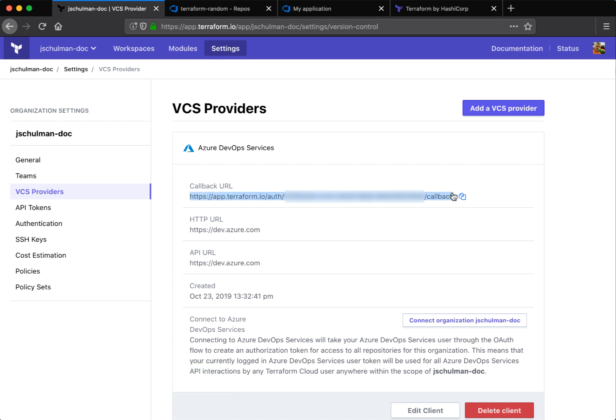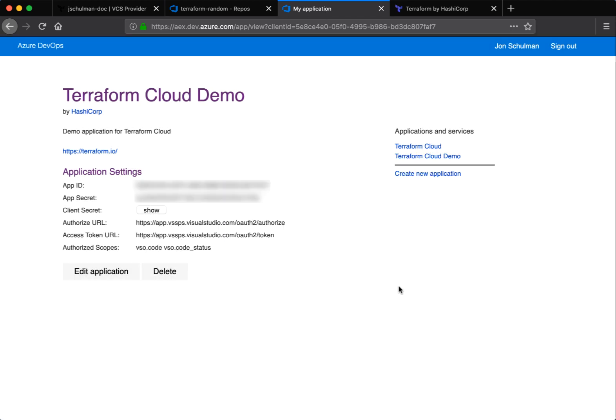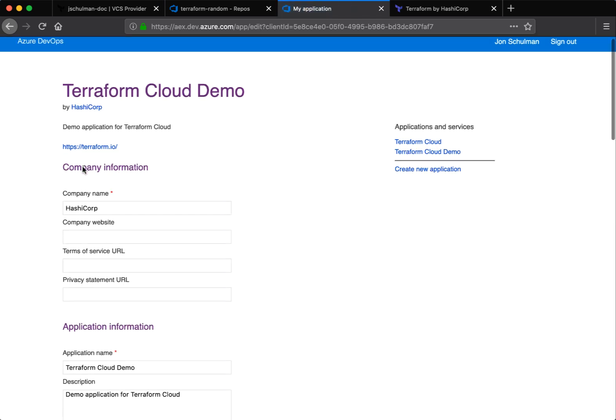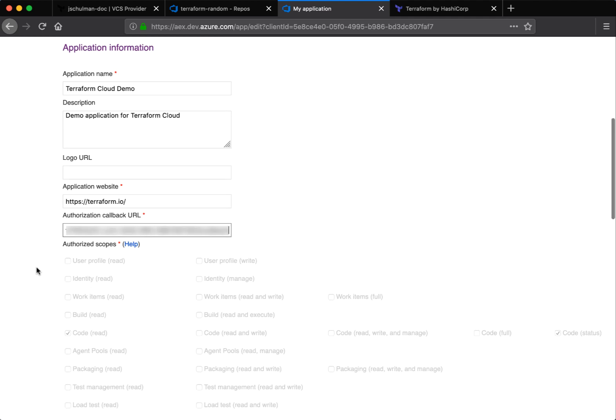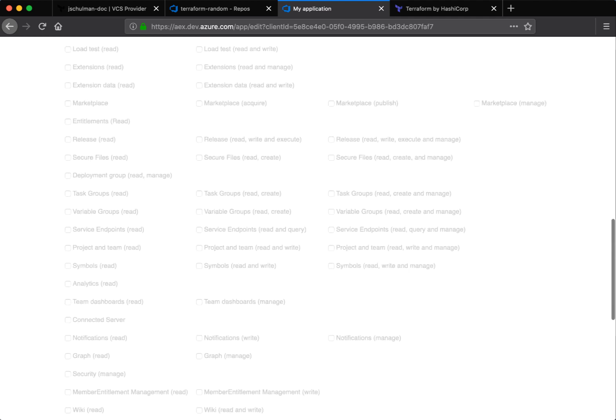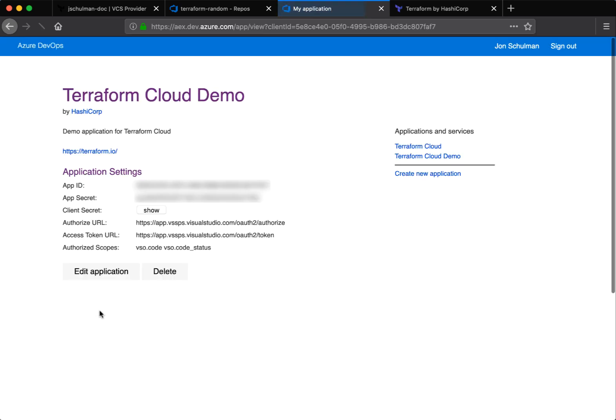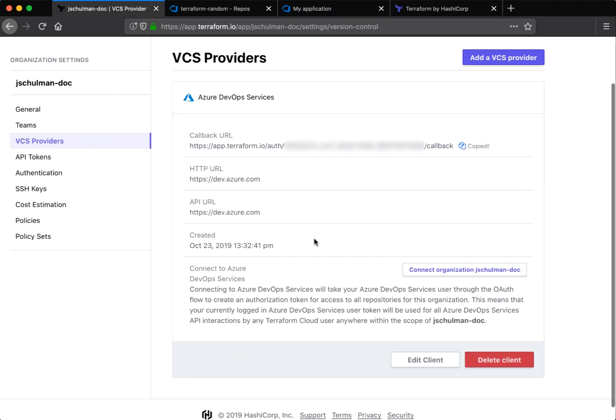You can then obtain the callback URL from this screen, which you can place into the Azure DevOps authentication application. Click edit and replace that example URL with this new authorization callback URL. Save your application and you're now ready to return to Terraform where you can click connect organization.